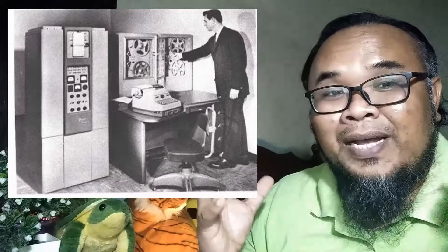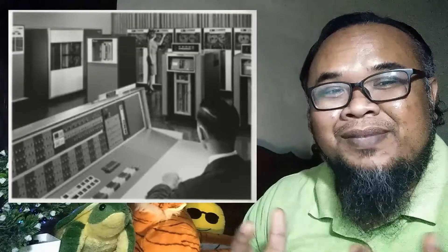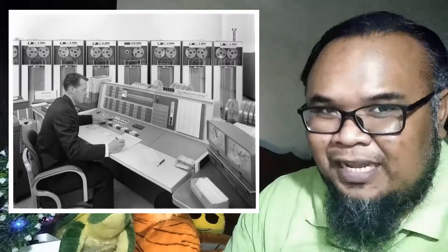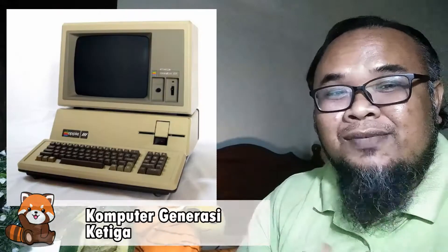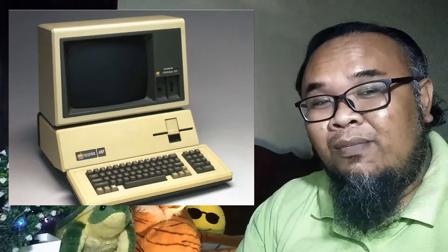Pada waktu ini, sistem simpanan data sudah pun wujud. Komputer generasi kedua menggunakan transistor dan juga diod bagi menggantikan tiub vakum dan hampagas. Kehadiran transistor ini menyebabkan komputer generasi kedua lebih efisien berbanding komputer generasi pertama. Ia menyebabkan saiz komputer dapat dikecilkan, lebih ringan, cepat, murah dan tidak memerlukan warm-up time, dengan penggunaan elektrik yang semakin kurang dan storage simpanan yang lebih besar.